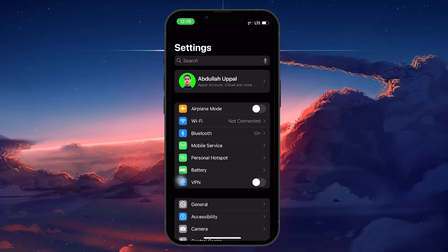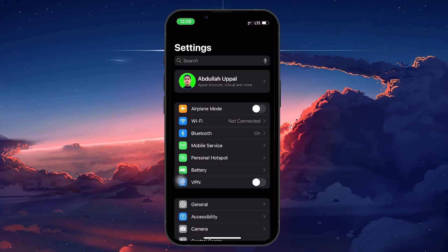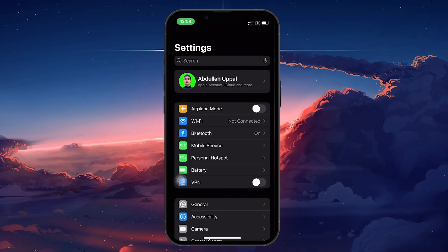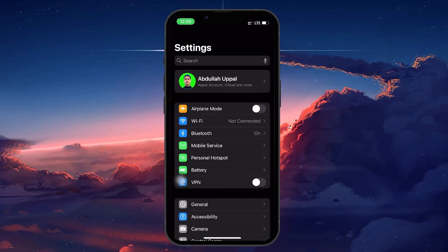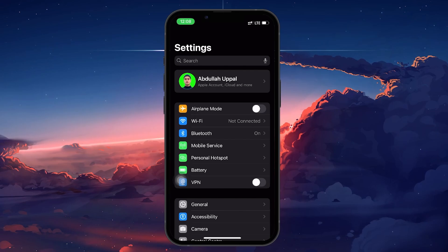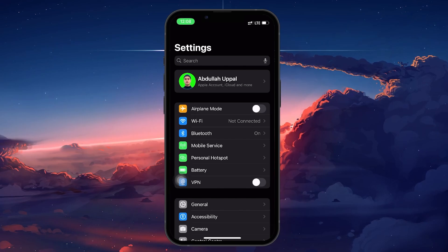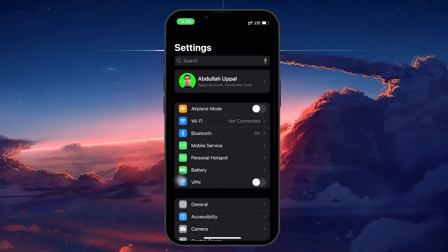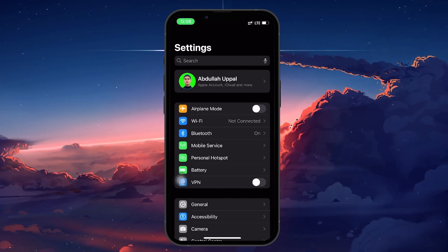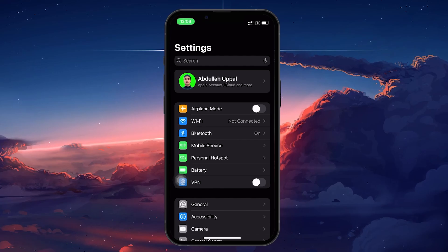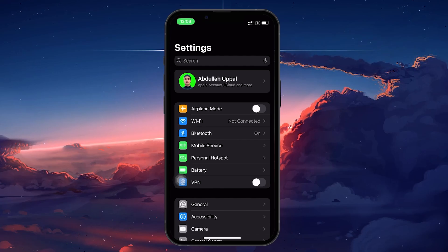If you're still having issues, the last method you can try is to reset all network settings. This is a bit more comprehensive, and while it won't erase any of your data, it will reset all of your saved Wi-Fi passwords and network configurations. It's a clean way to troubleshoot deeper issues that might be affecting your Wi-Fi connectivity.